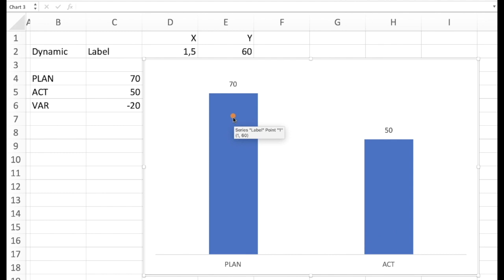And now you can see the point here which has the right position when it comes to the vertical. But it's not yet the right position when it comes to the horizontal. And the reason is that we did not yet key the x-coordinates inside. So Excel automatically starts with 1.